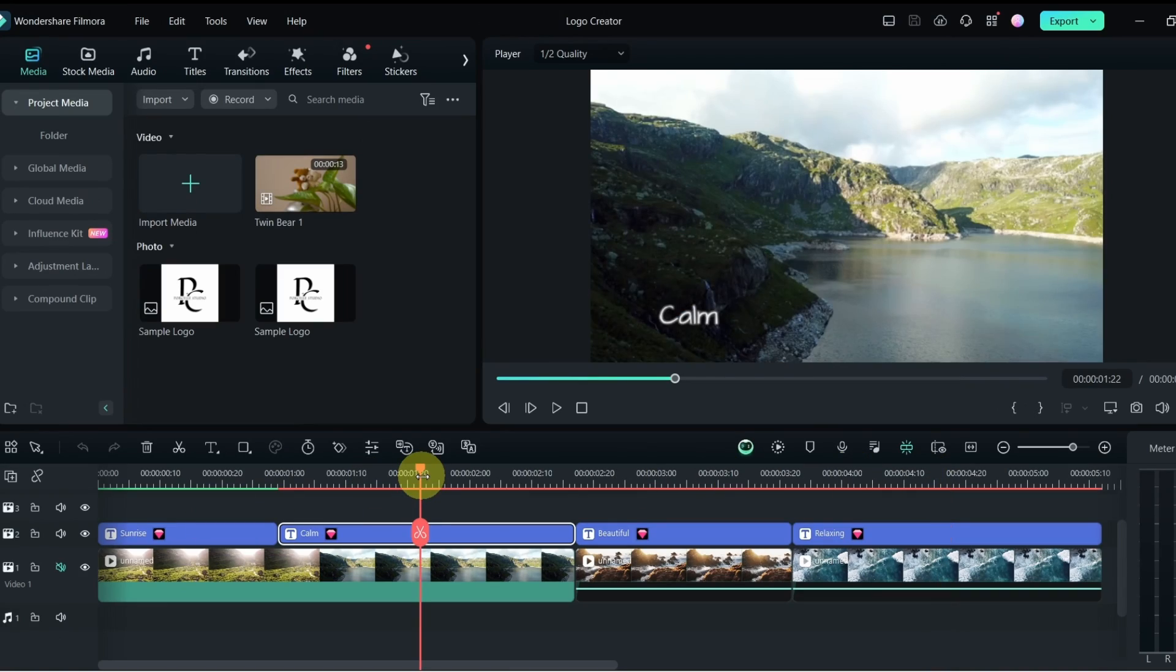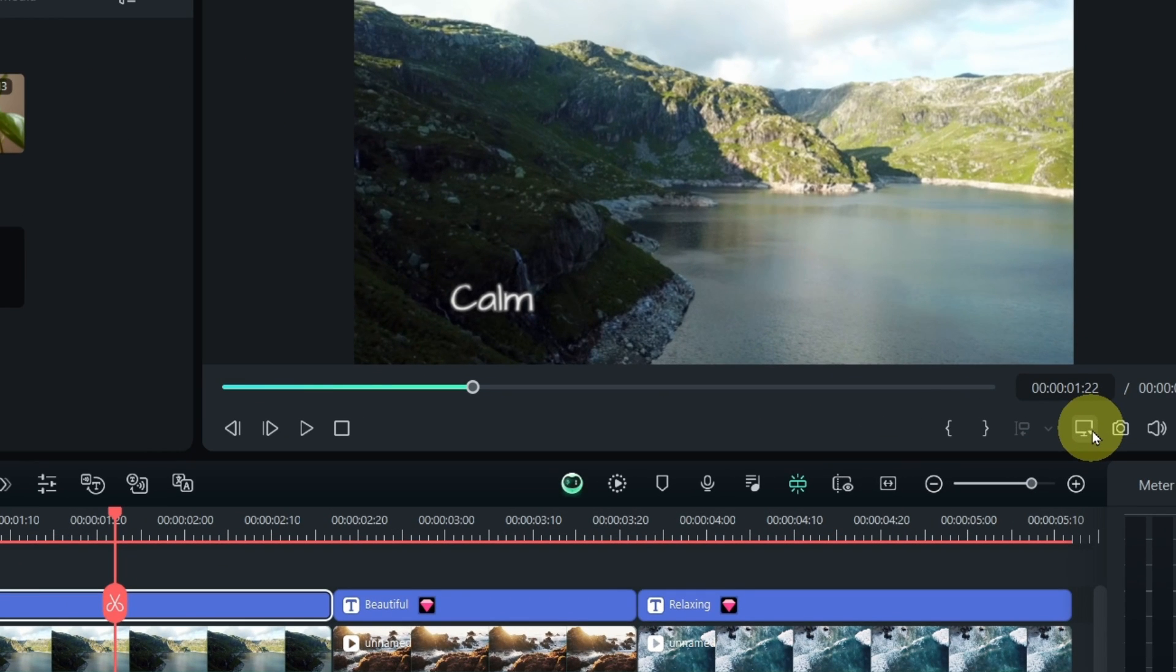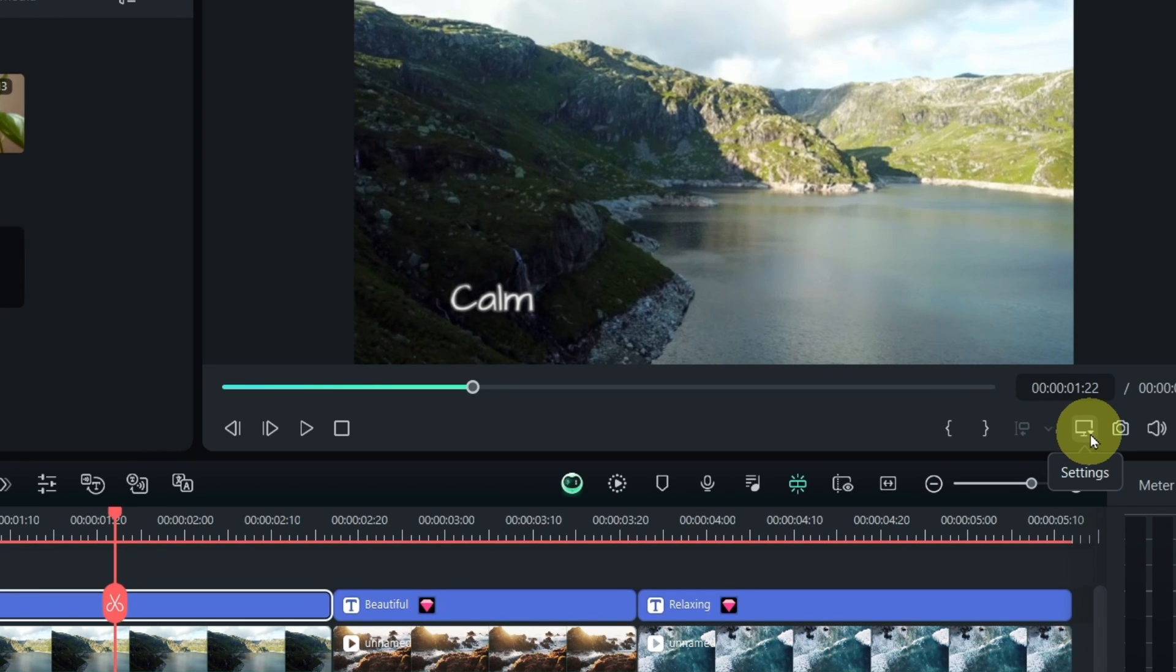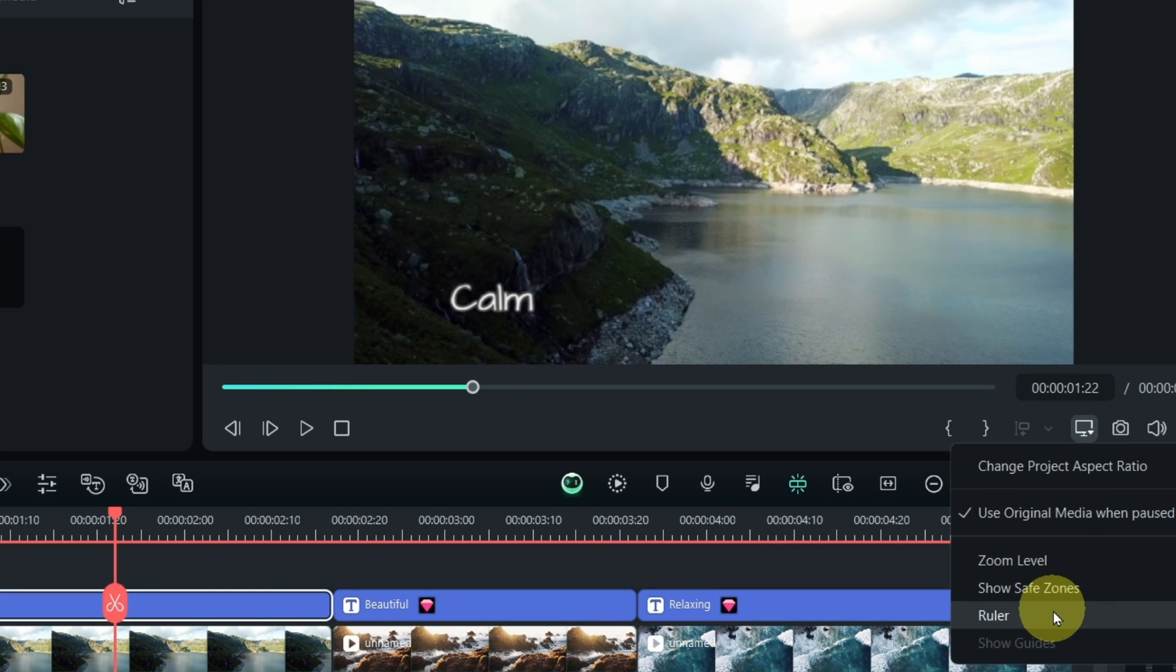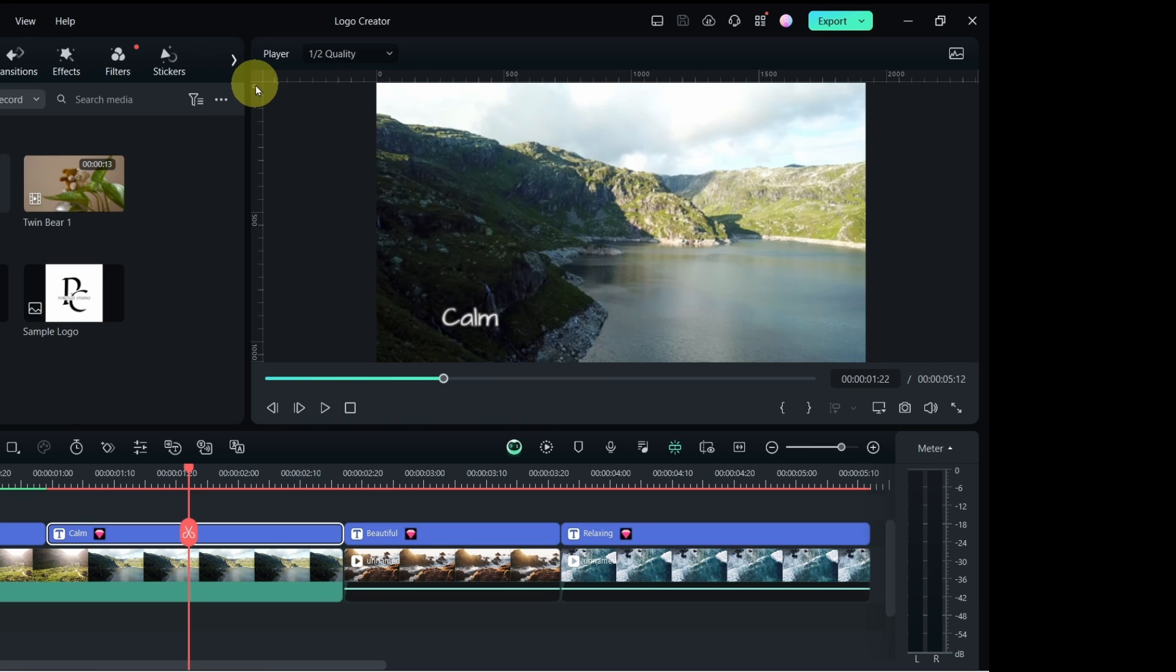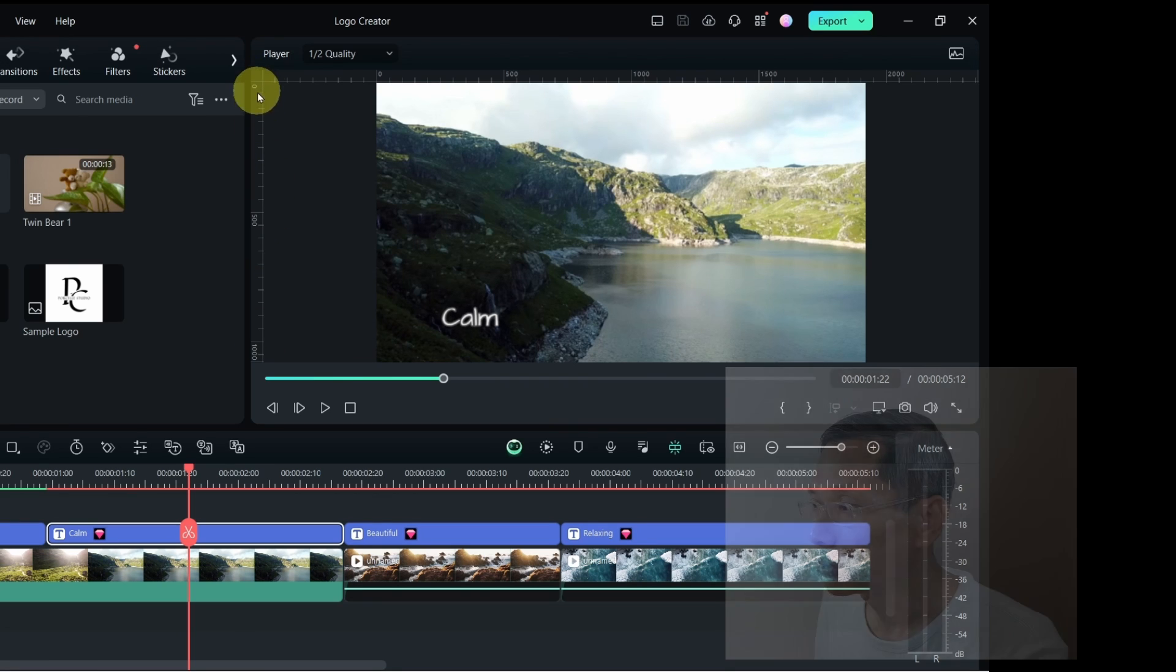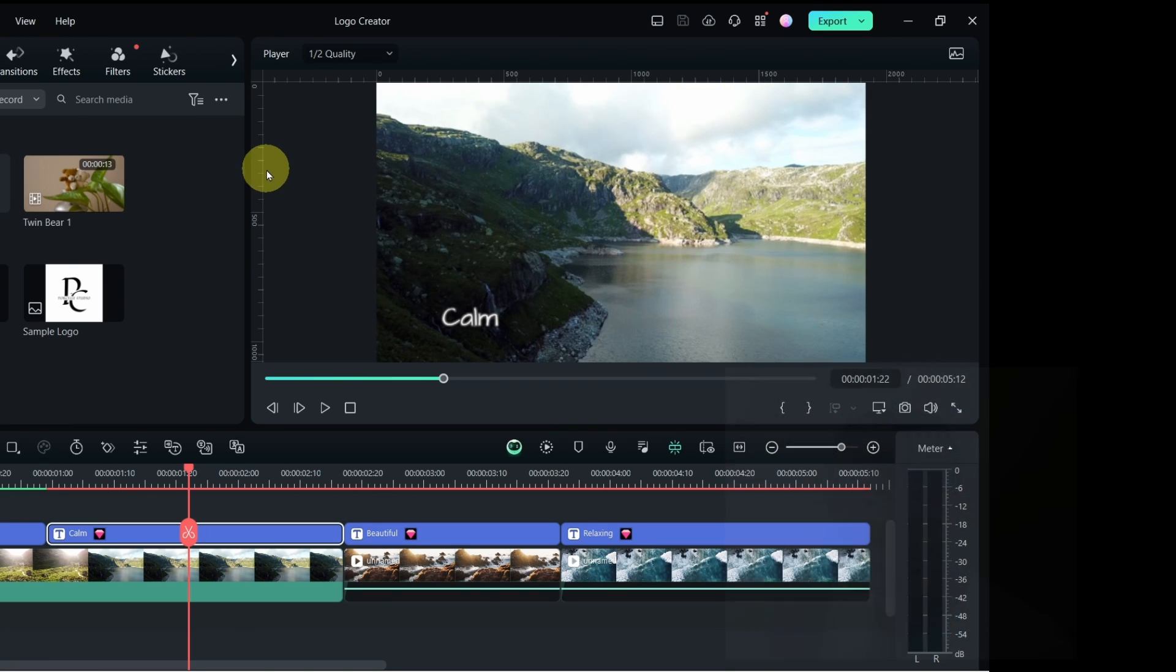Now, to turn on the grid function, you need to go to the screen icon over at the bottom right of the screen. Click on it and first click to show the ruler. With the ruler, you can see at the vertical and or the horizontal, there is a ruler now.